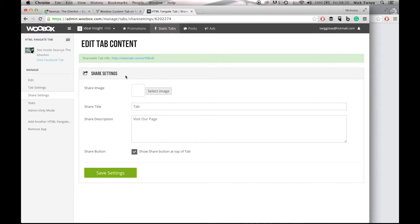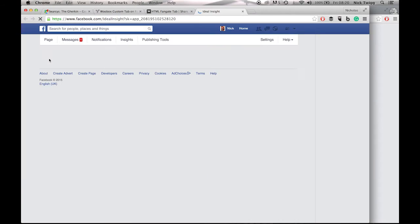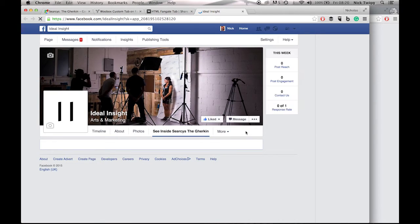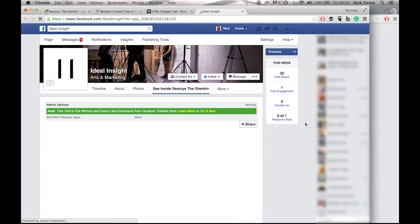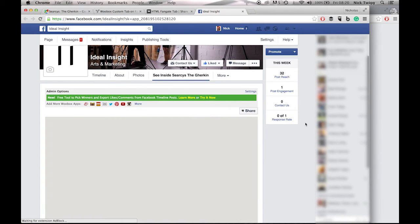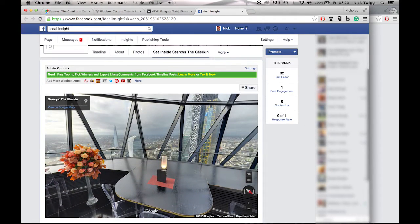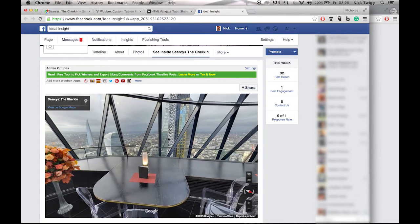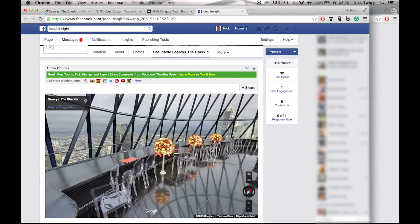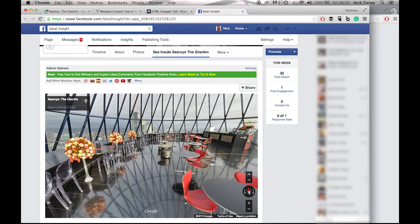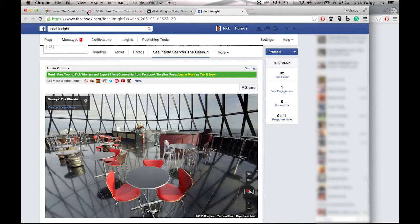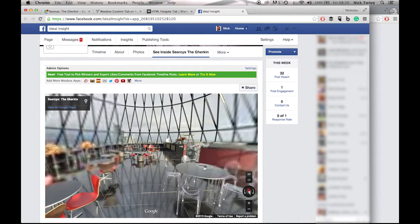And you can do that up the top left, just here. So if I click on View Facebook Tab, it should load me directly into the Gherkin via the virtual tour. And you're going to navigate your way around exactly as you do normally on Google. But as you can see, we're on Facebook. And there you go.